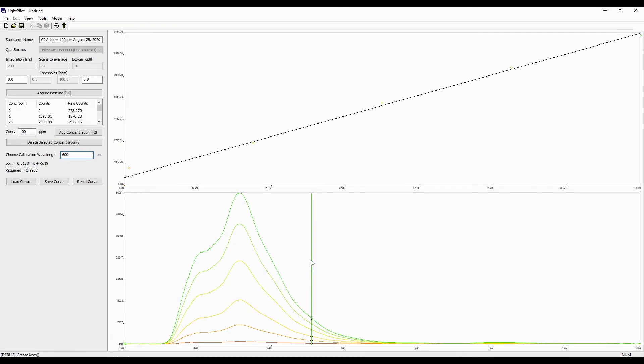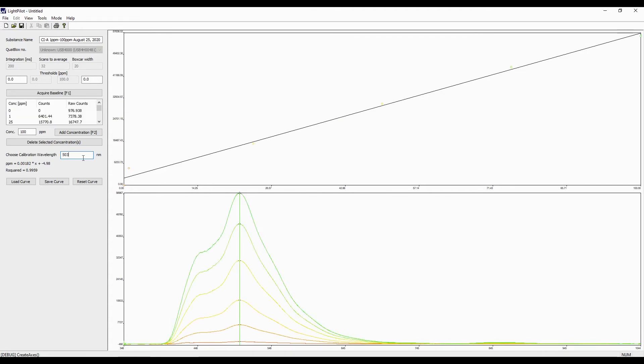For the best calibration curve, we want the vertical line in the middle of the highest peaks. So in this case, we want our calibration wavelength at 503 nm.